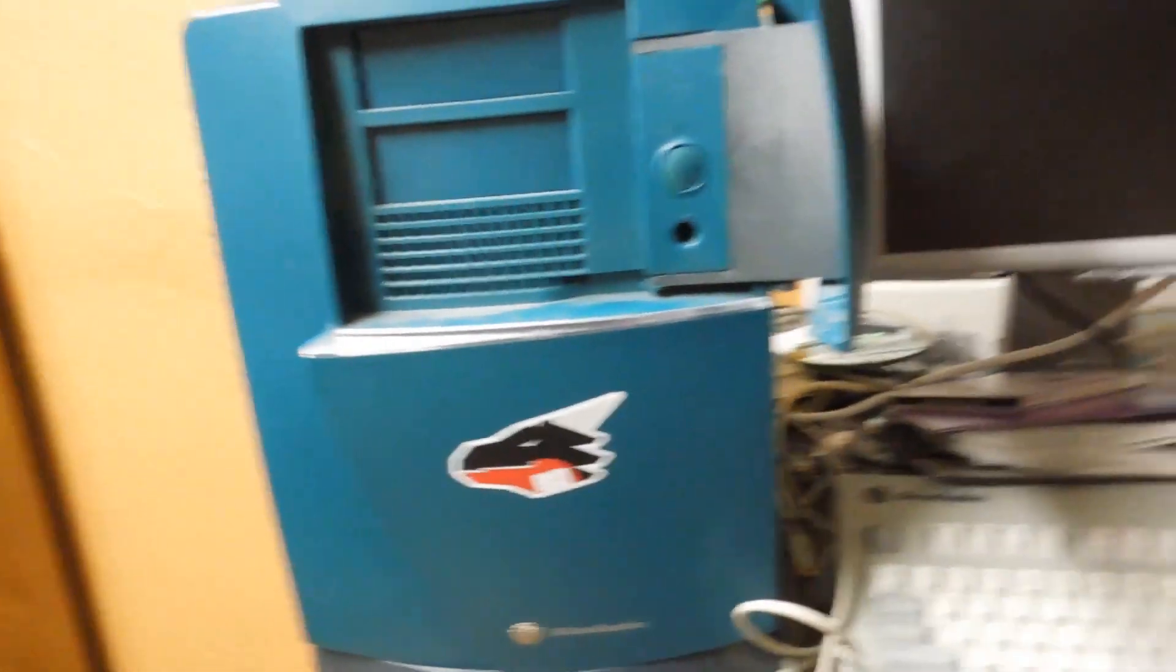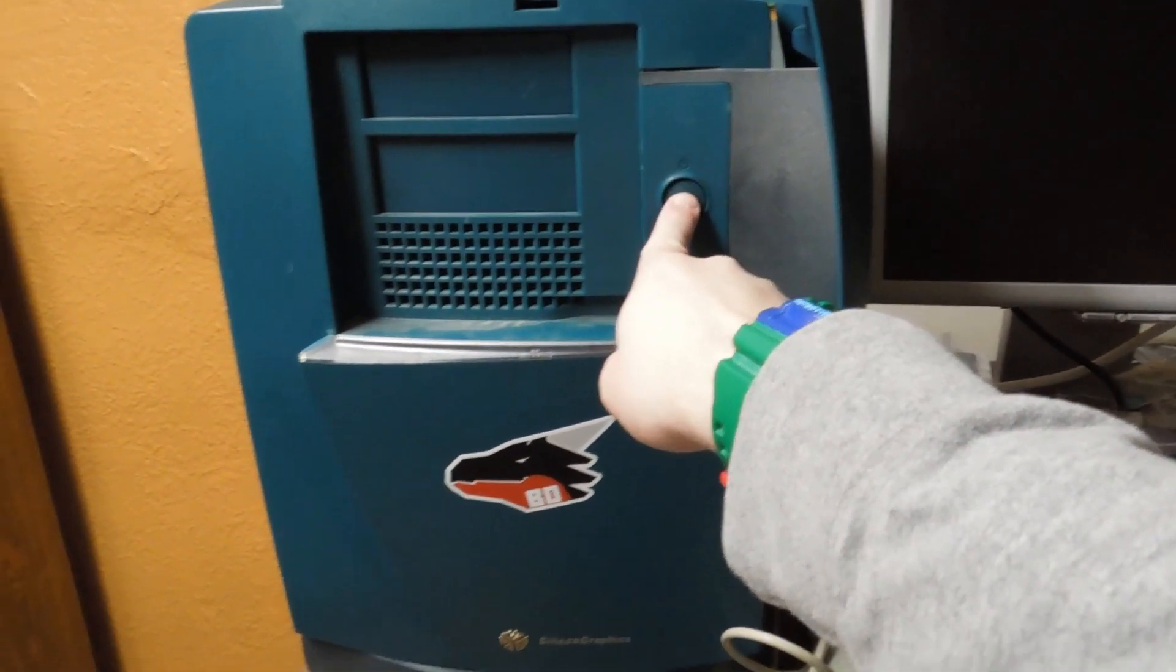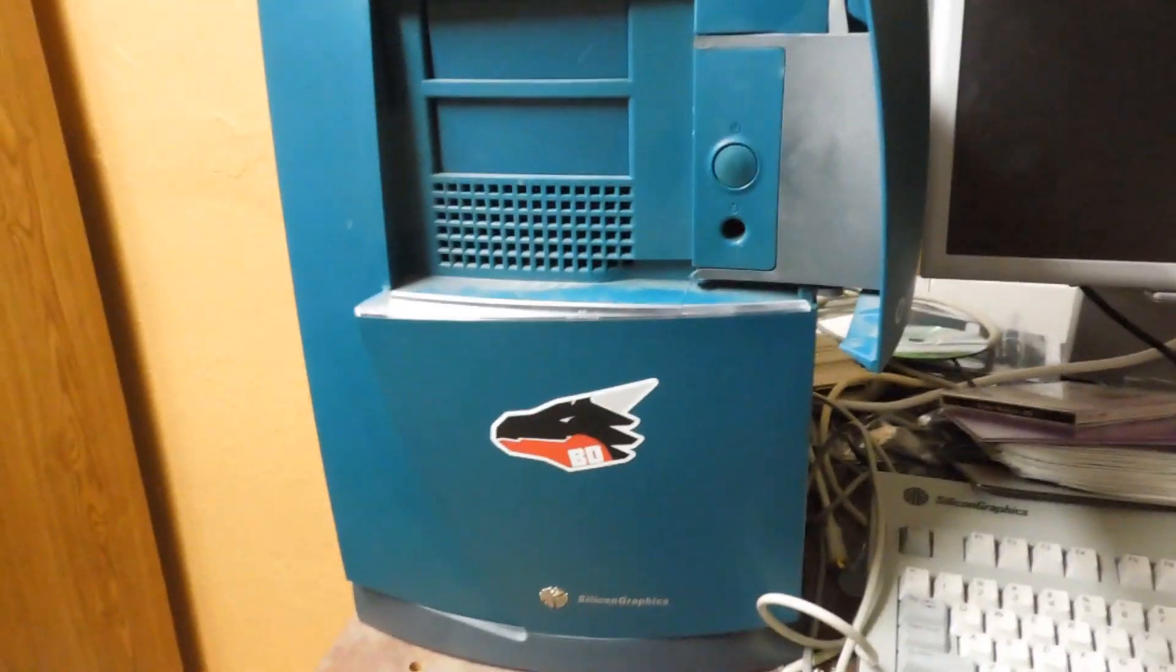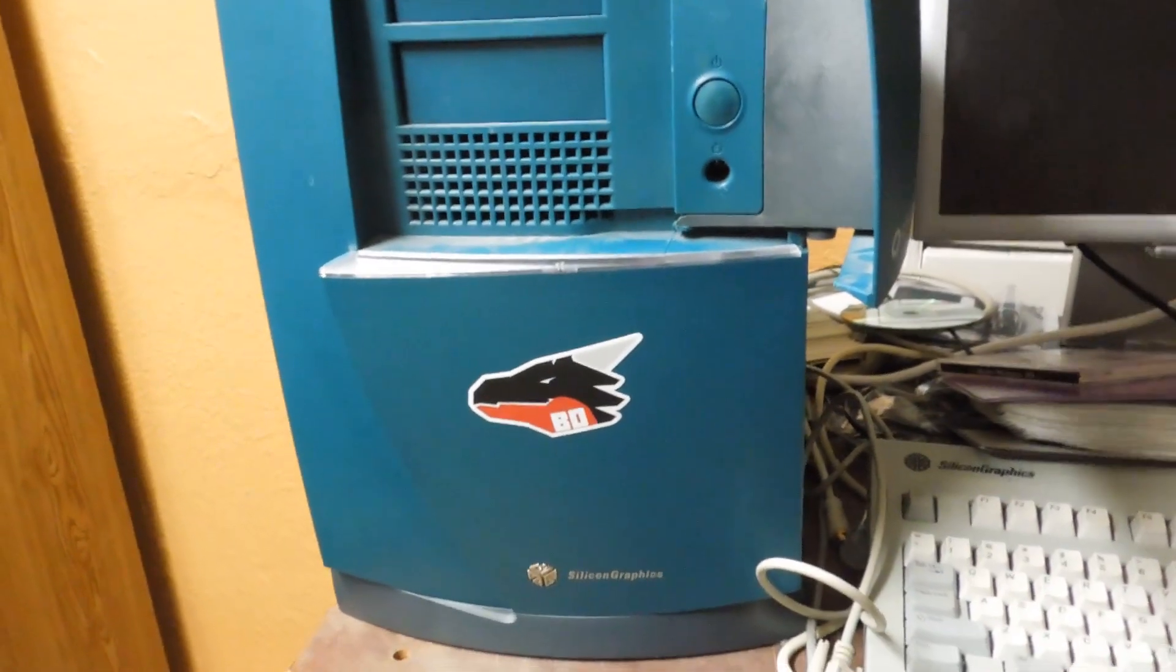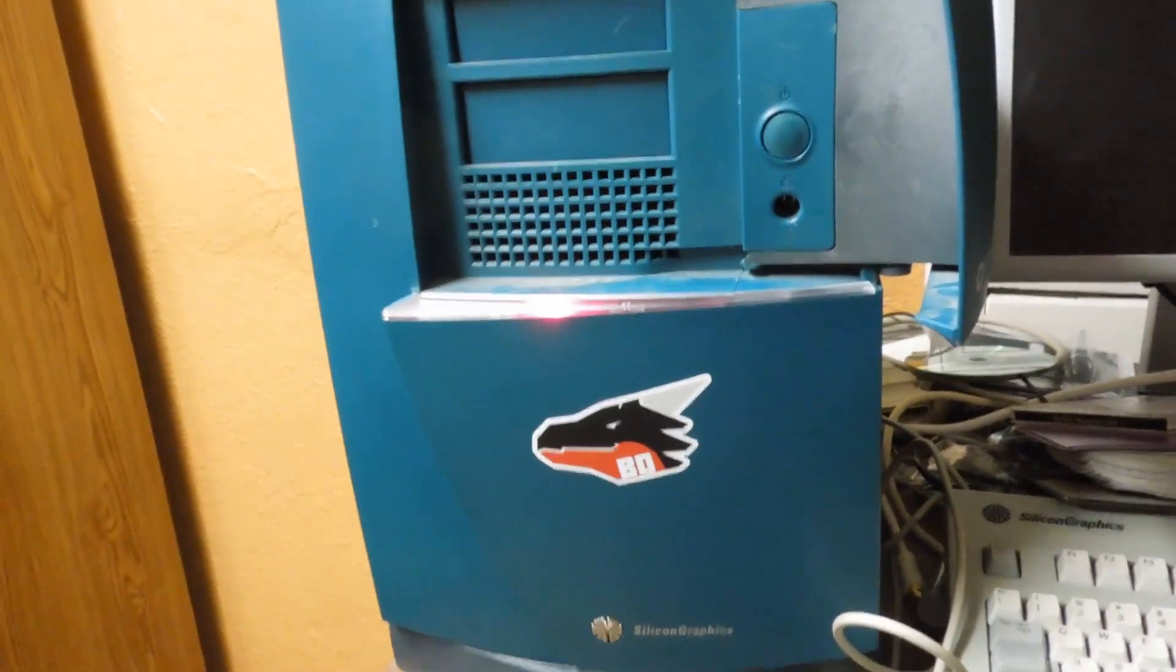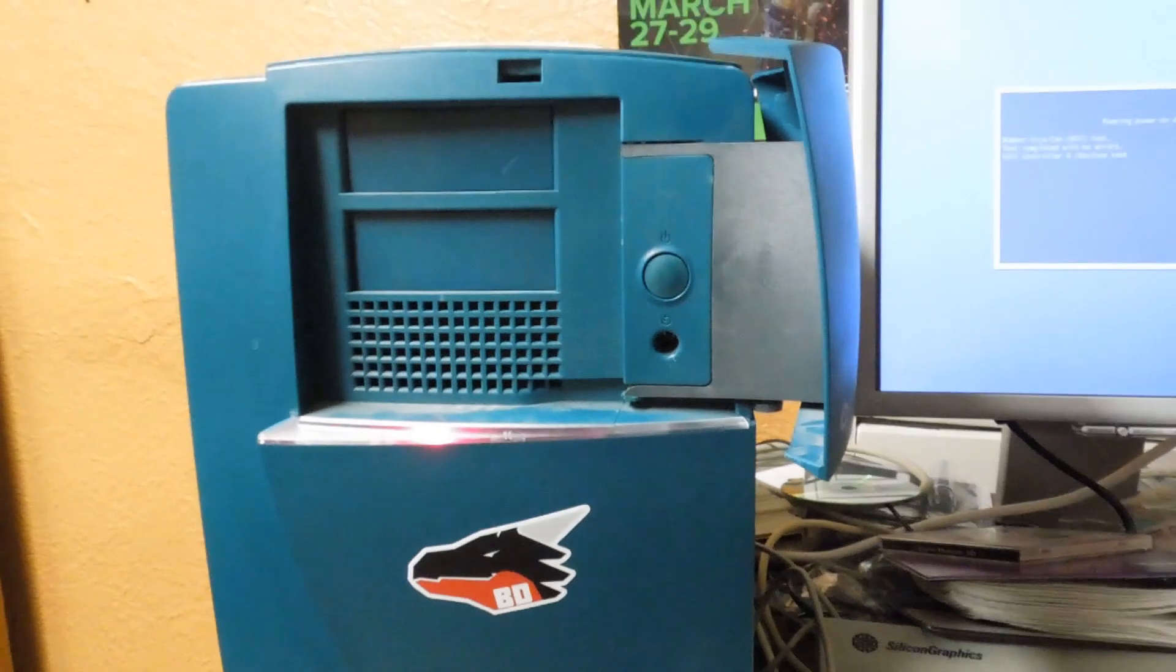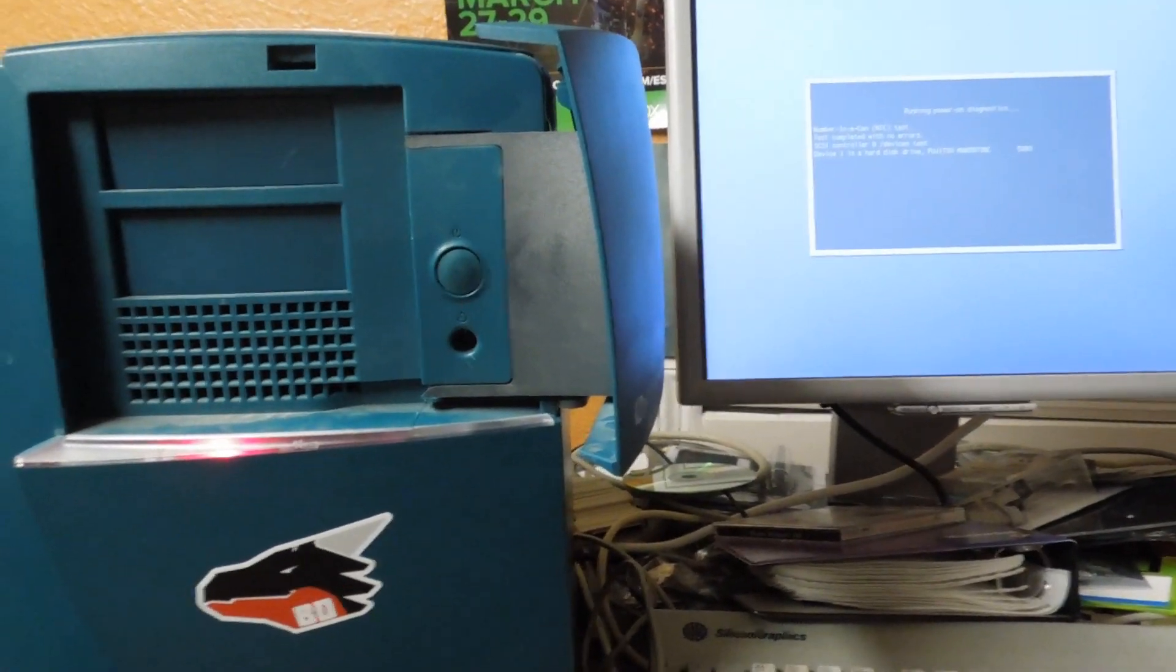So I'm going to turn on the Octane and let it boot, and during that I'll talk about SGI a little in detail. So a while back years ago I got my first Unix box and it was an SGI O2.